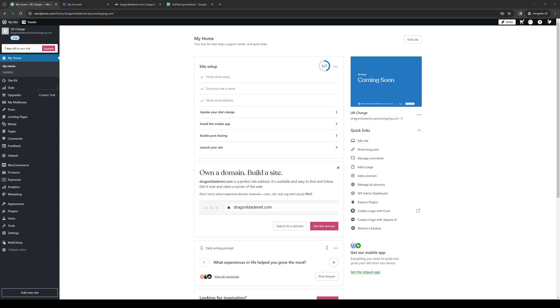How's it going everyone, and welcome back to the channel. So in today's video, I'll be teaching you guys how to properly embed a spreadsheet or Google Sheets, or basically any Excel file, or I should say spreadsheet platform, to your WordPress site. So without further ado, let's dive right in.